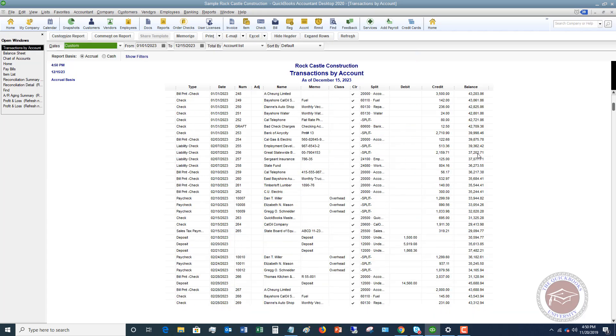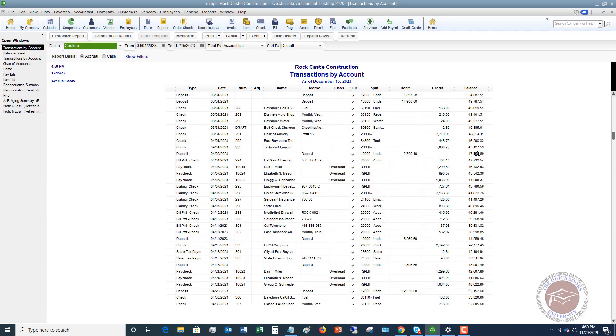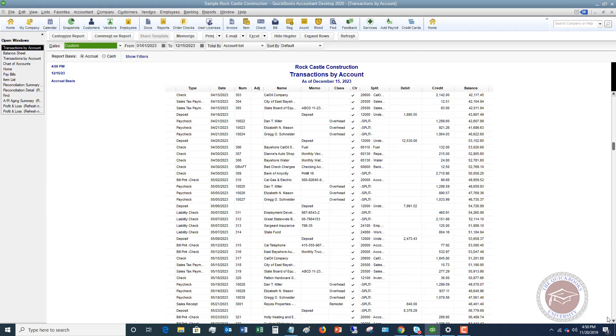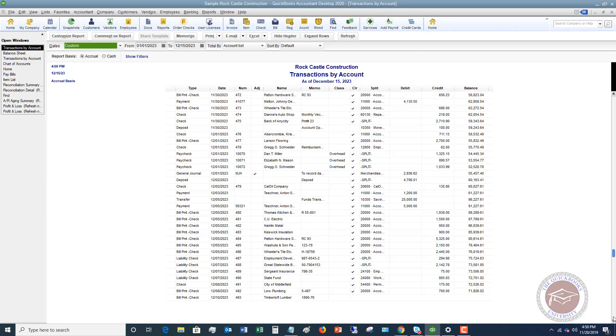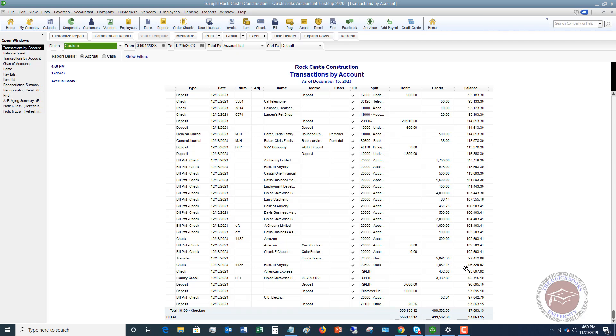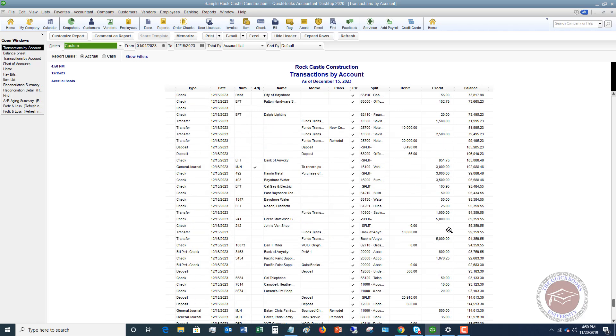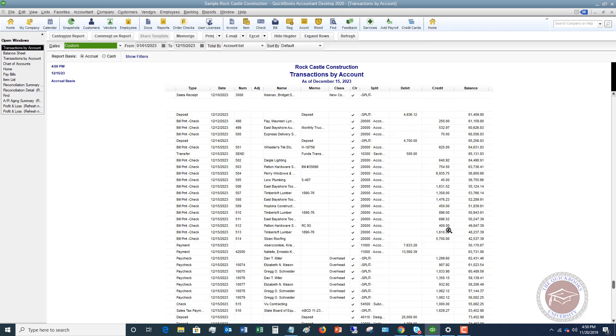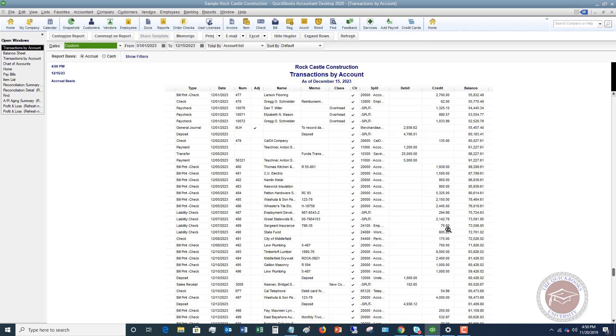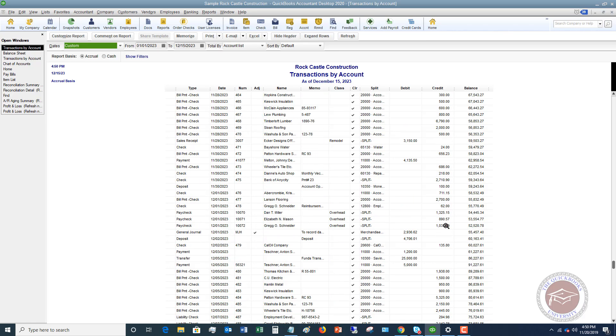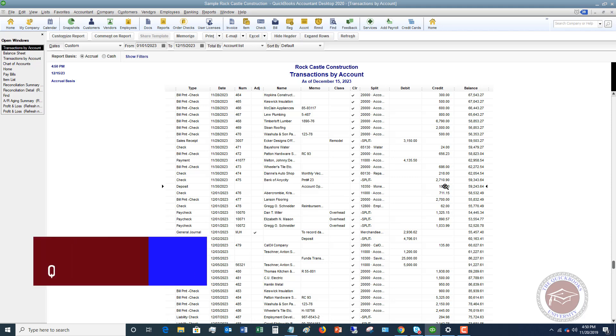But if I scroll down here in the checking account, let me go all the way to the bottom here. You're going to see where this $100 came out of the account. Let me scroll up to November 30th. Right here on November 30th, I transferred $100 from the checking account to the money market account.